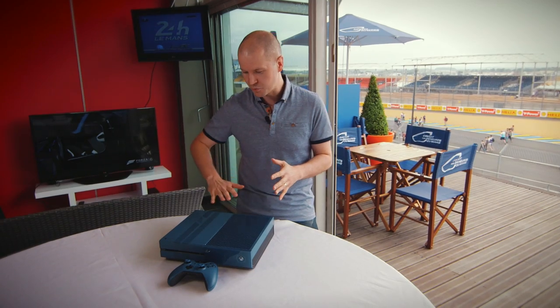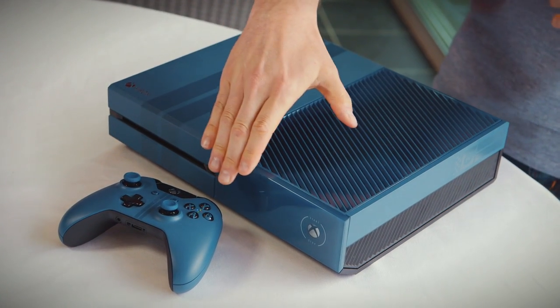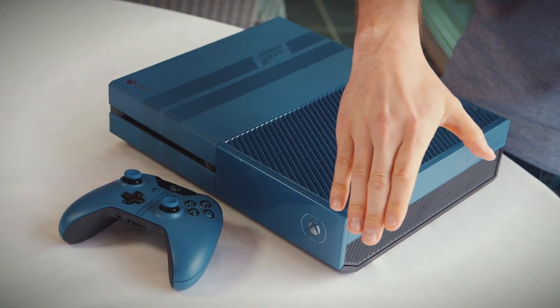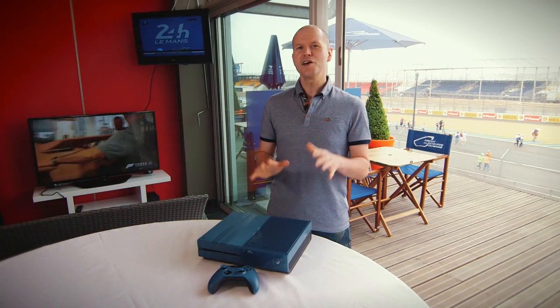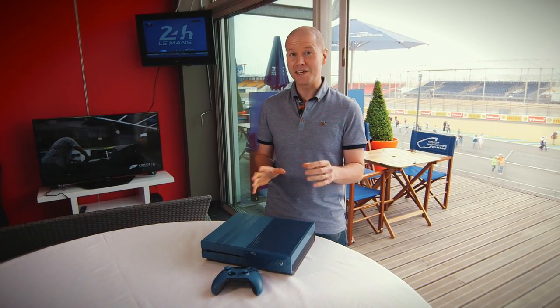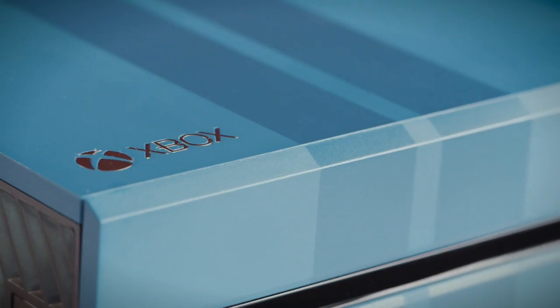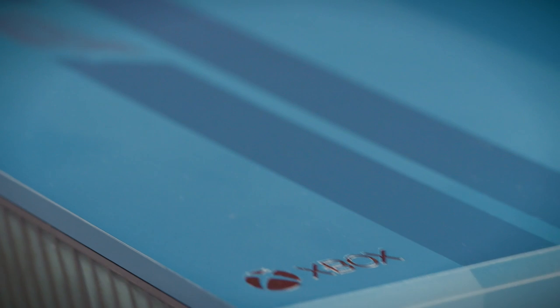It has a really smooth matte finish on this side and a really sleek gloss finish on this side. Then nothing quite says Ford GT like the iconic racing stripes so we've added them to the console as well. They're dark blue matte and start at the back and wrap around the front of the console,